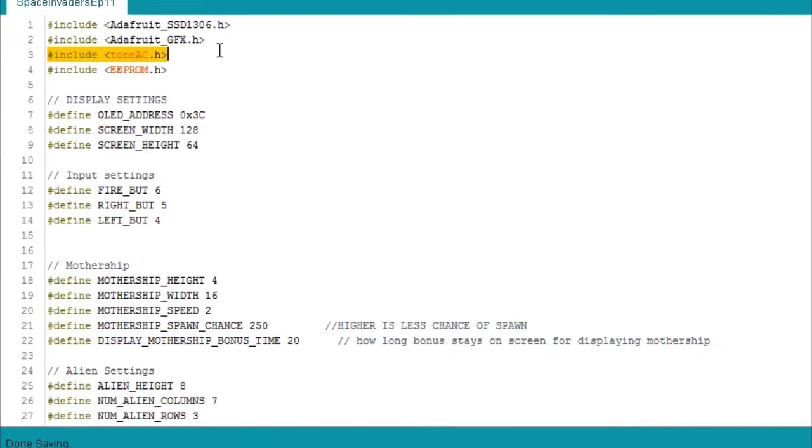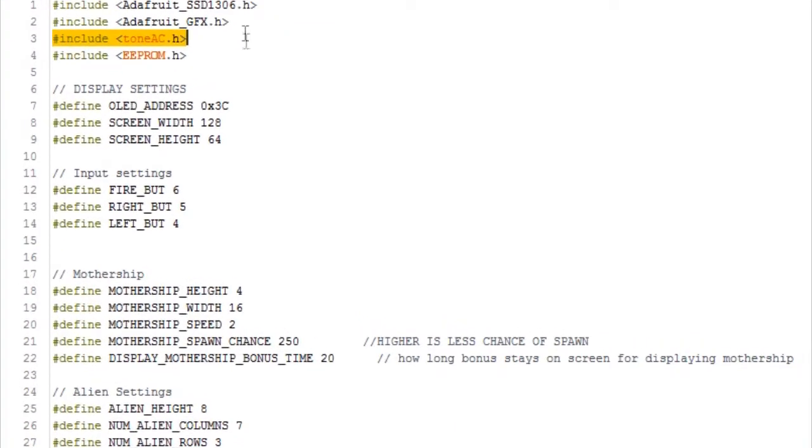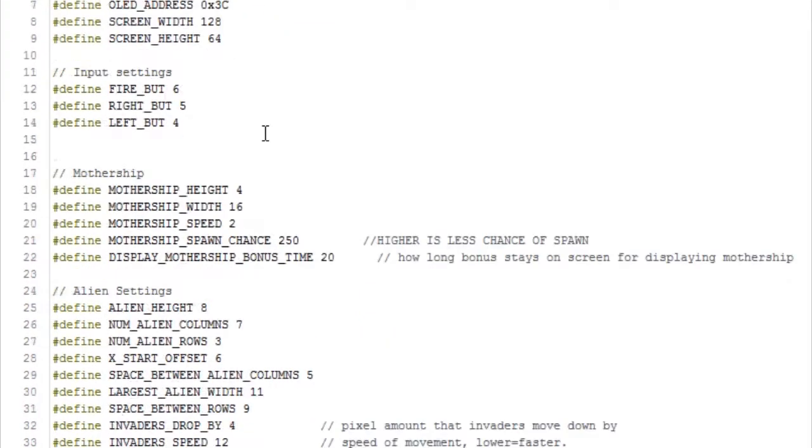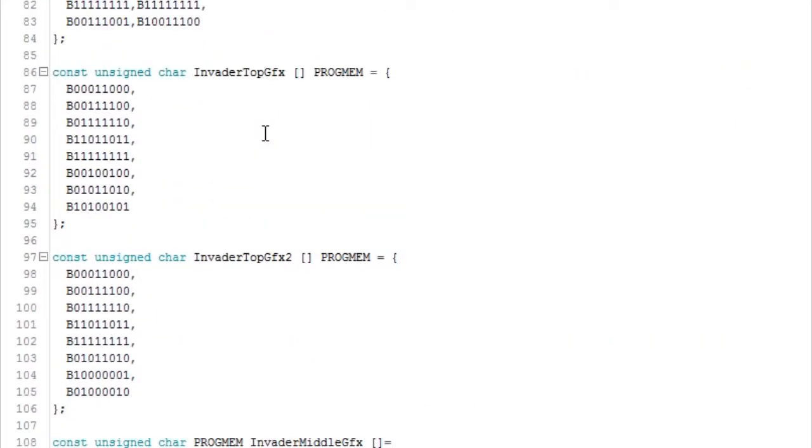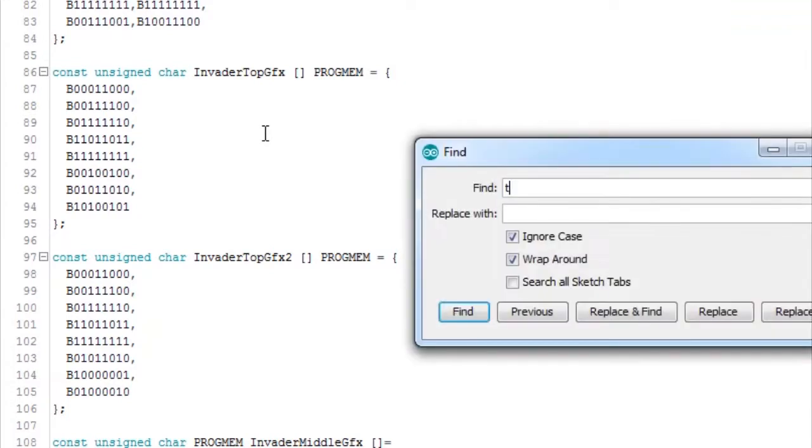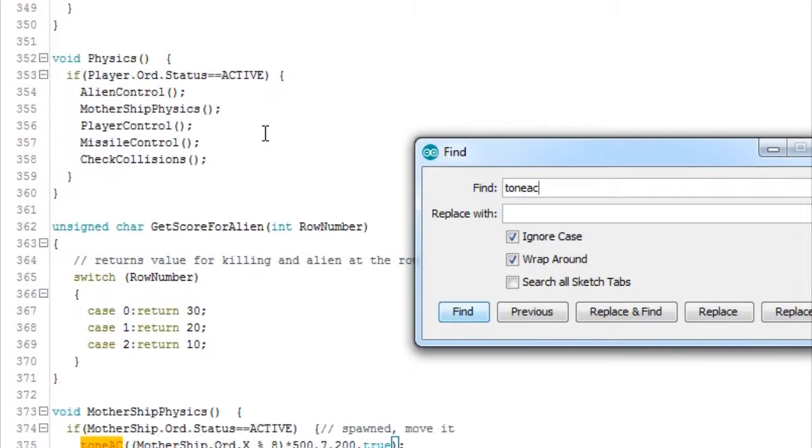So as I say, what we did, we've put a link to the library there and then we use it as we want. I'll just do a quick search for ToneAC to see where we've used it.